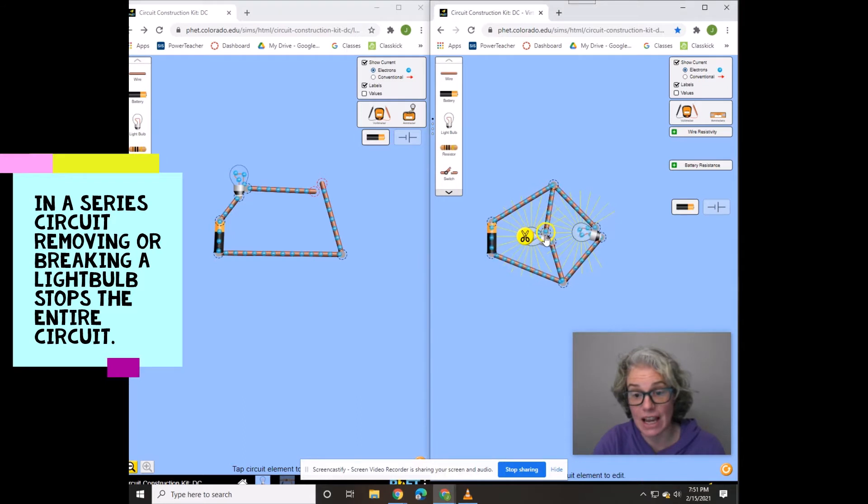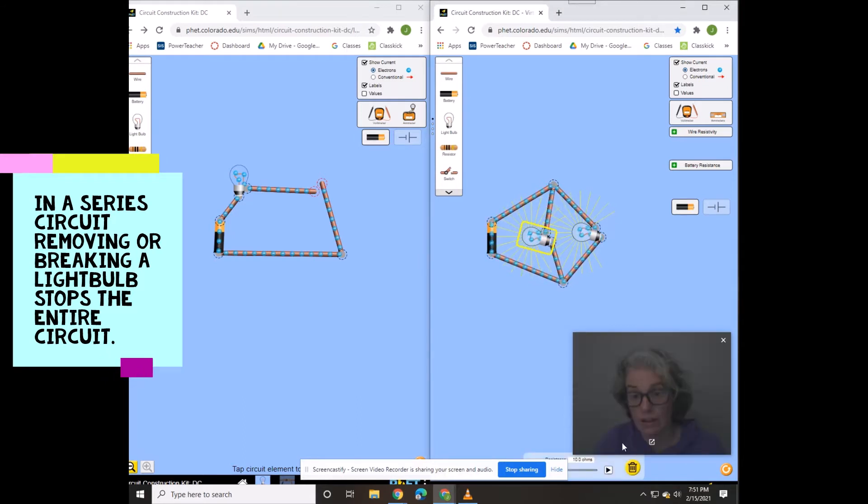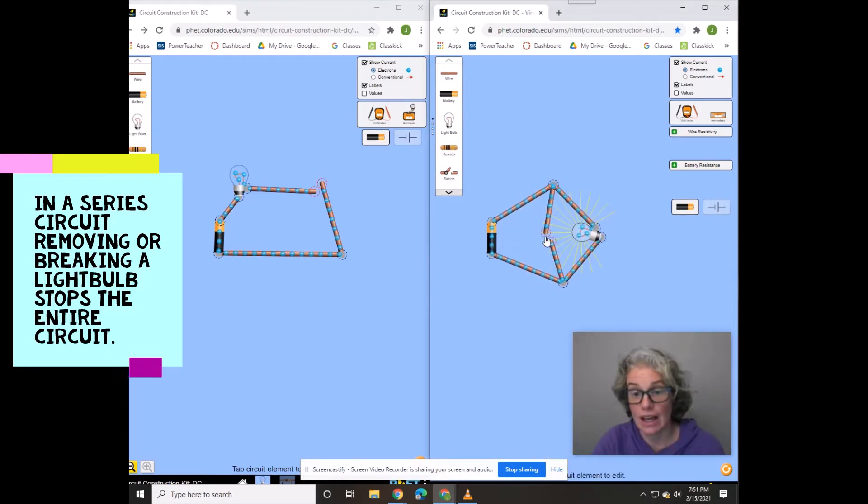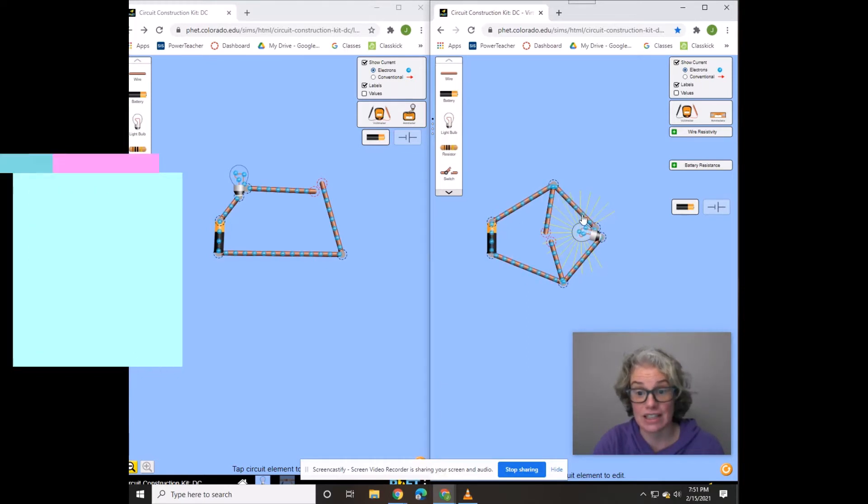But if I take out the light bulb here, look at that. Part of the circuit can still continue.